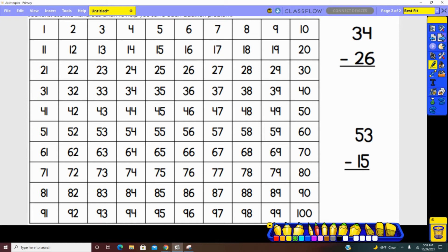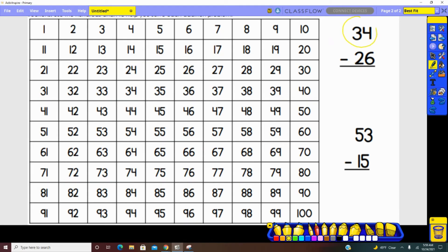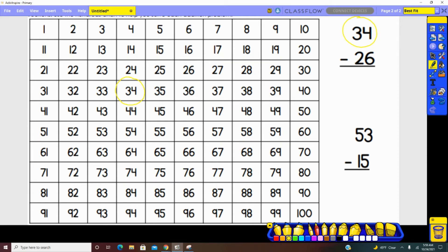When looking at subtraction using the hundreds chart, we identify the largest number just like we did with addition. So our largest number is 34. We have to find 34 on the hundreds chart. Now, because we are subtracting, our numbers will be getting smaller.